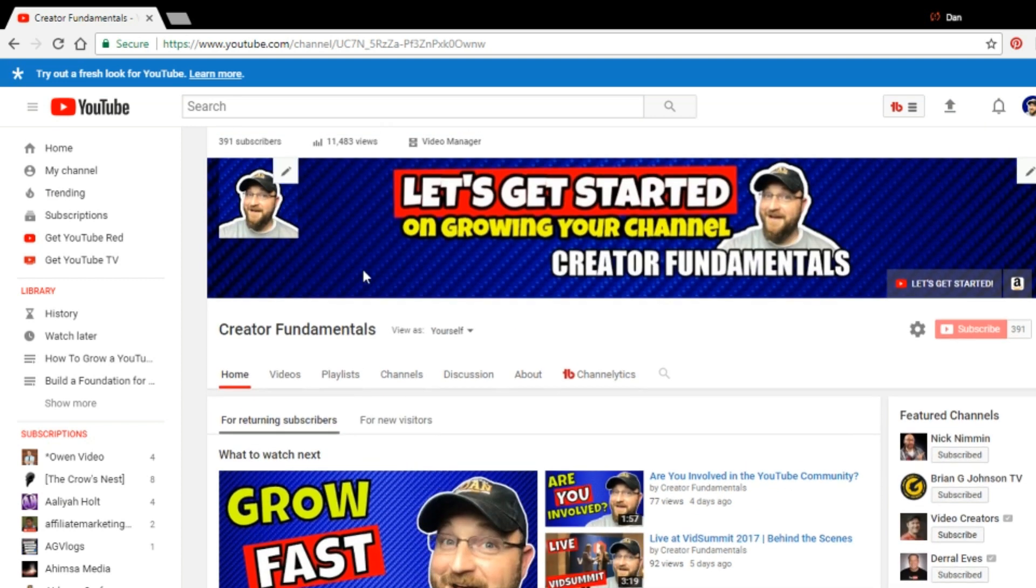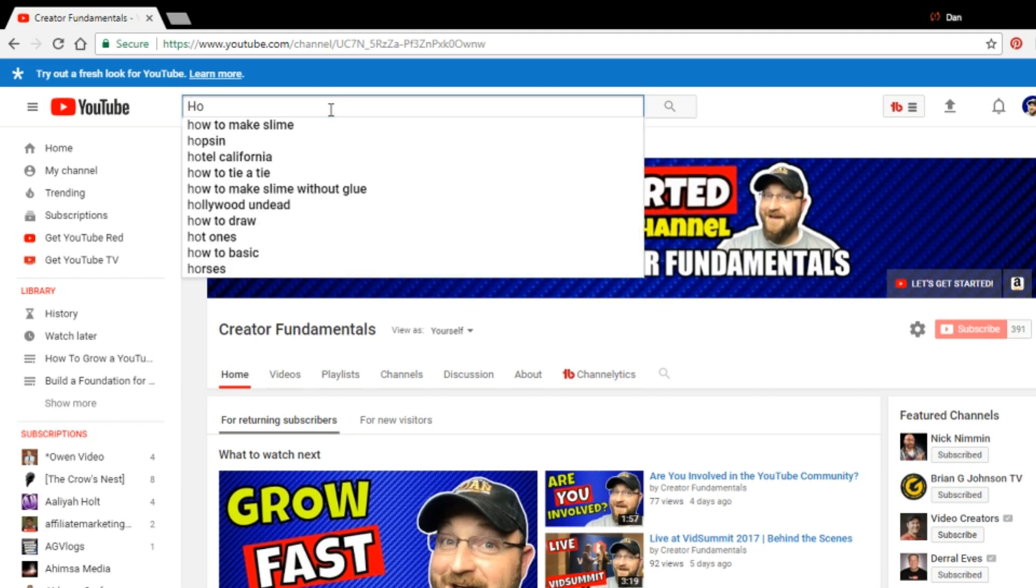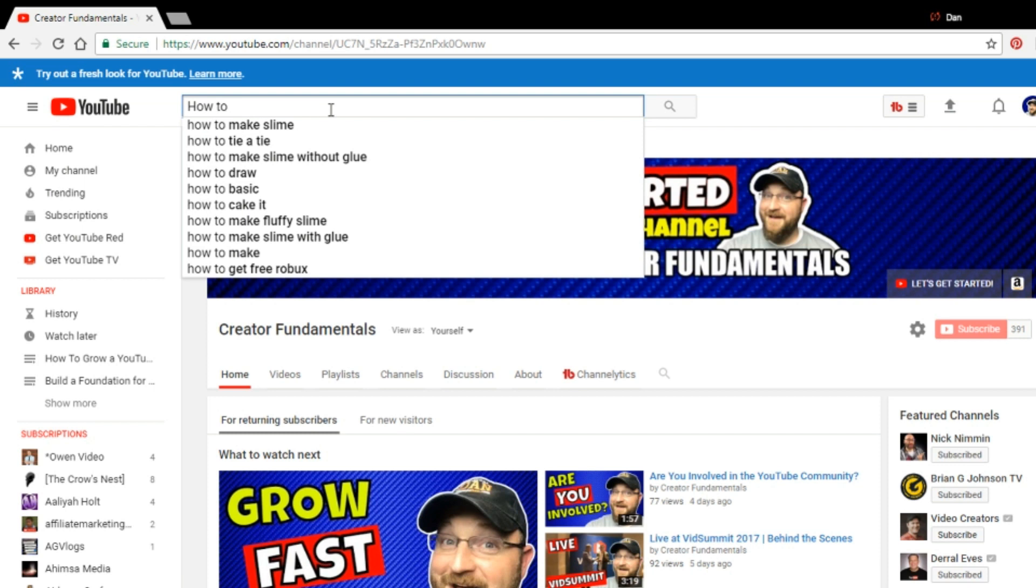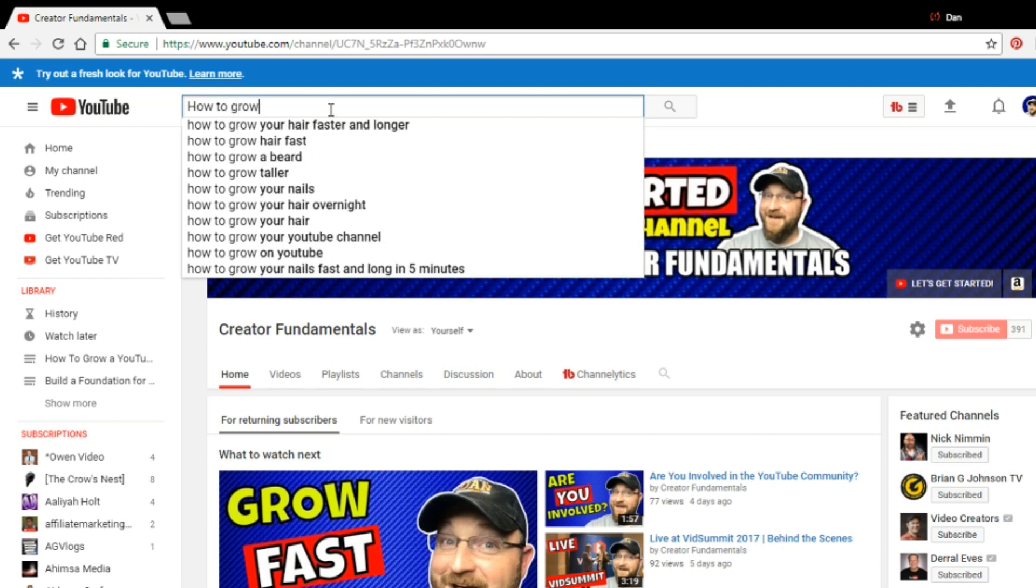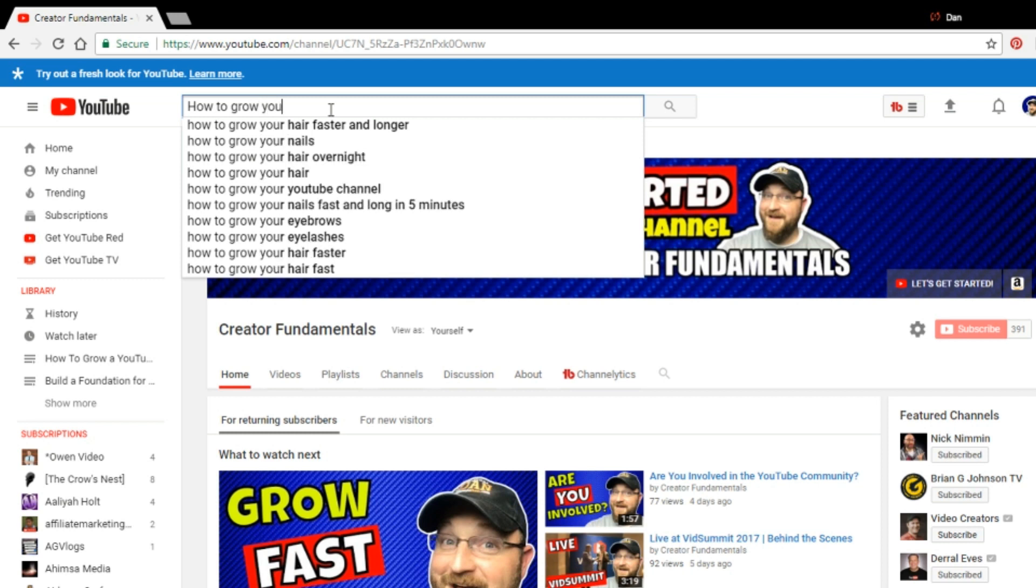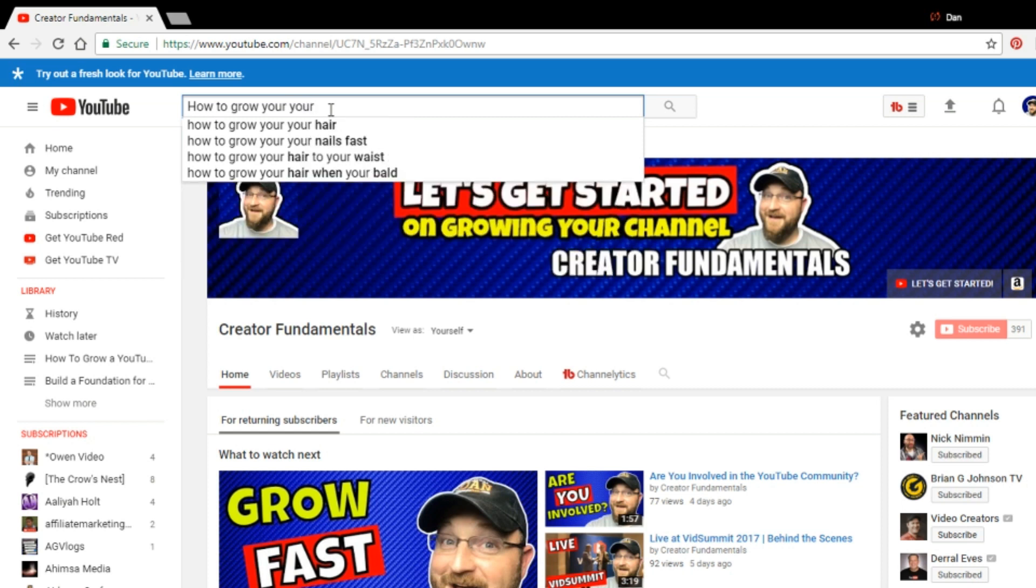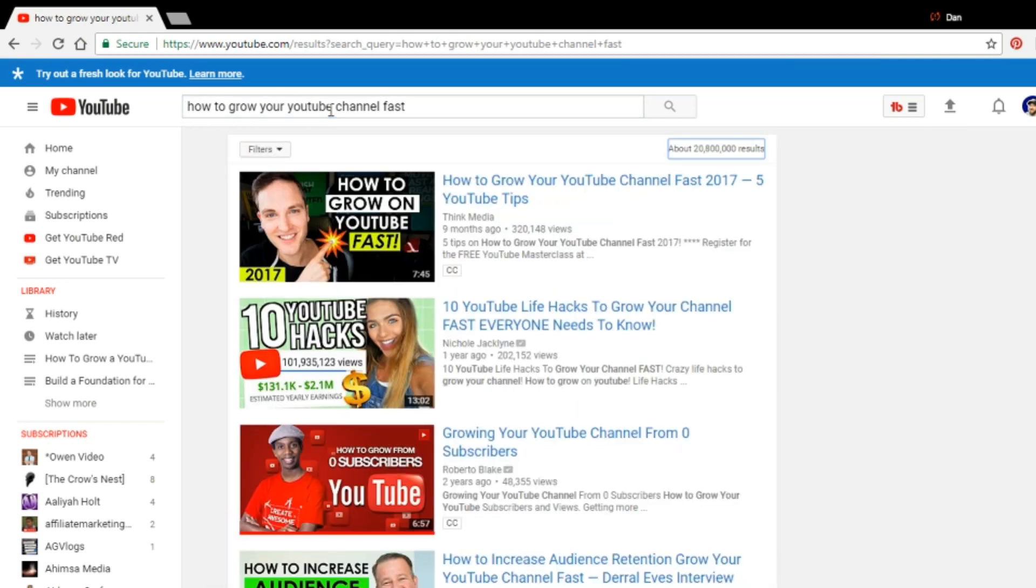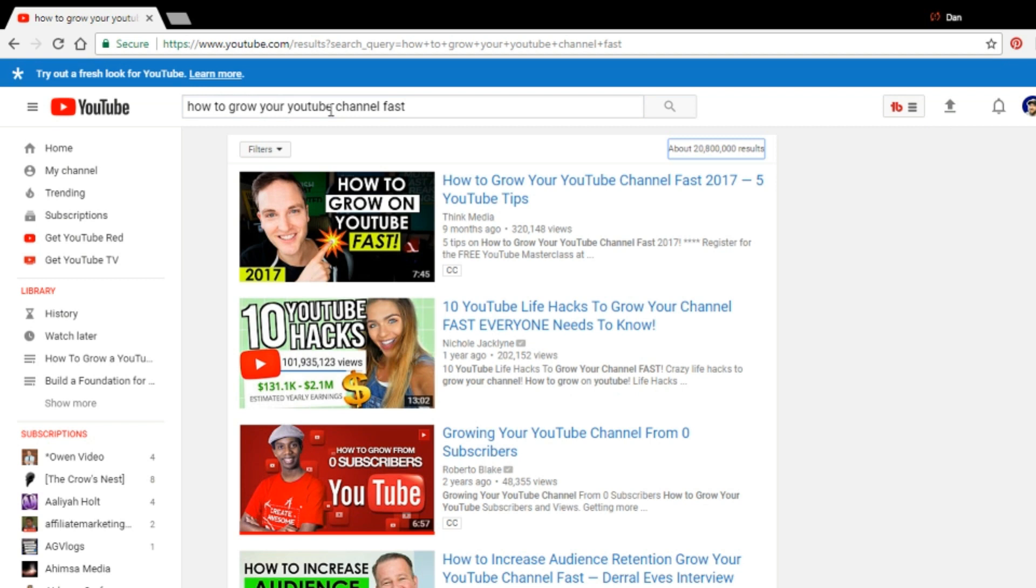And how I did it was by starting in the YouTube search bar and you begin to type. And as you type, you'll notice that YouTube kind of jumps ahead of you to figure out what you want to search for. And it actually shows you search phrases that people are actually using. So how to grow your YouTube channel fast. And we'll see that's an actual search term. If we stop right there and we hit enter, we'll see that there's 20 million views on this phrase.